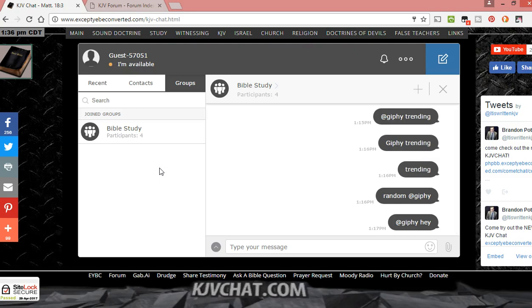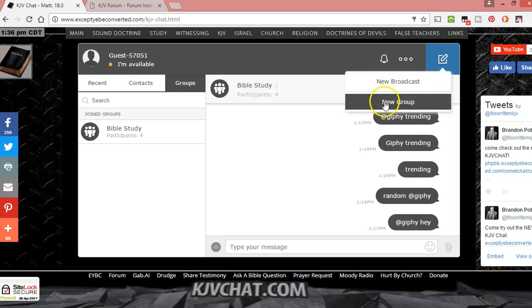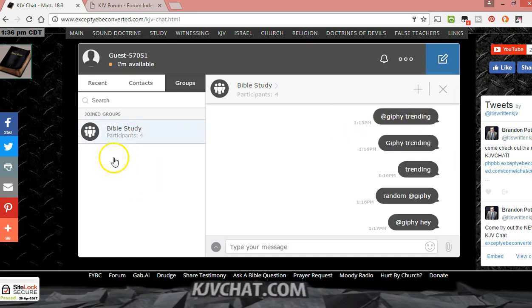Now there is unlimited users, unlimited chat rooms, so people can make their own rooms. You come up here and there's new broadcast, new group. It would be a new room. Bible study is there for now.